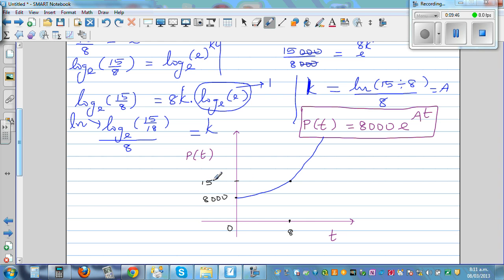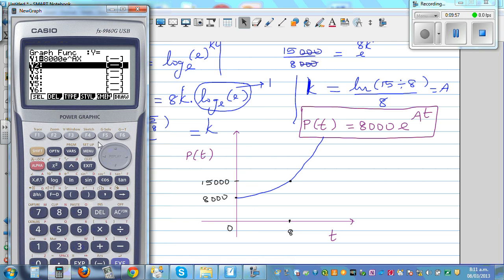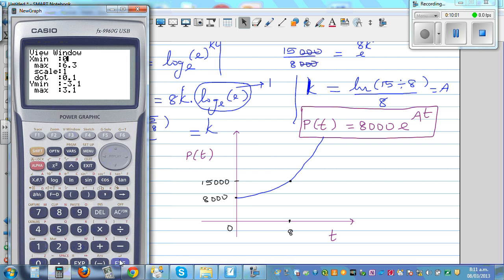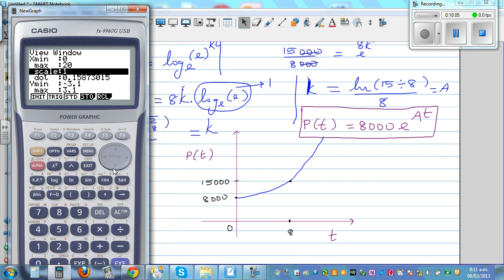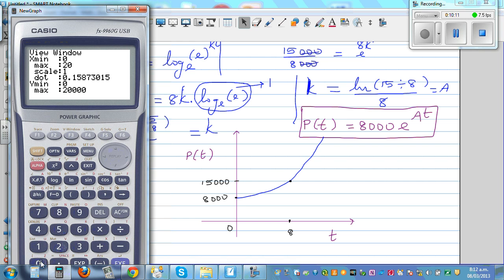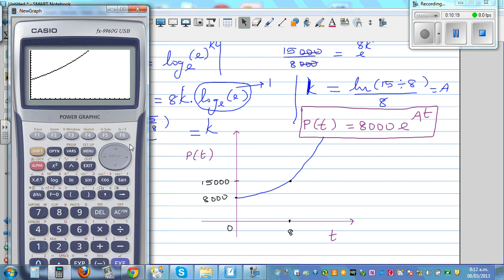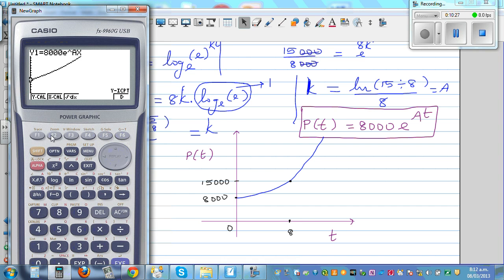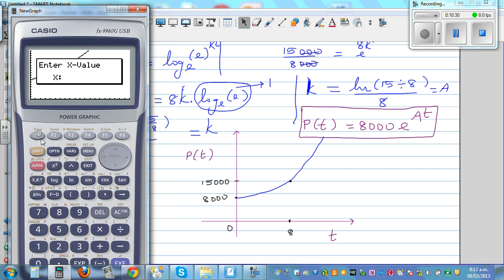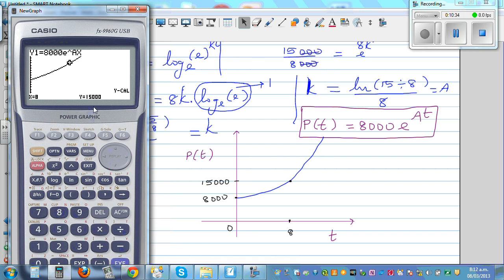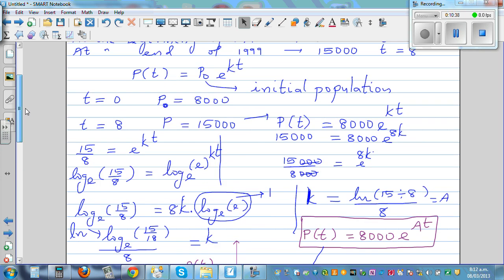Now I should appropriately change the scale. On the Y axis I go from 0 to 20,000. On the X axis I go from 0 to 20,000, step fine. Y axis from 0 to 20,000, scale 1,000, then draw it. If you go to G-Solve, the Y-intercept is 8,000. And using G-Solve, when X is 8 your Y-calc gives 15,000.